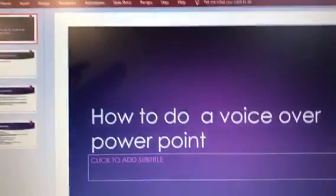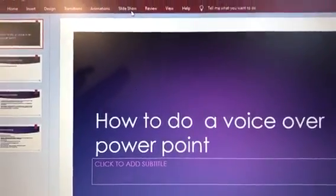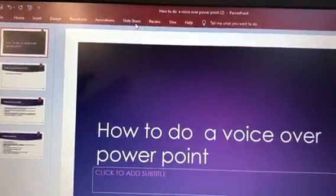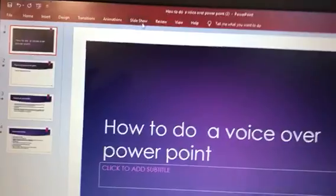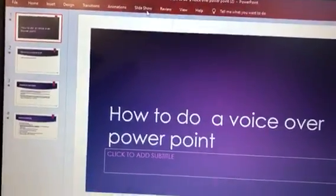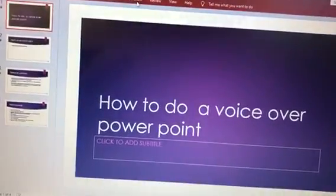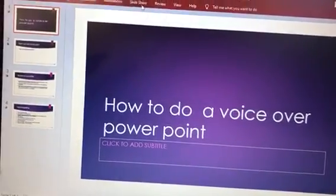Or if you want to re-record, you can start all over again from step one. Once you're done it's going to ask you to save it. That's how you do a voice-over on a PowerPoint presentation — thank you.